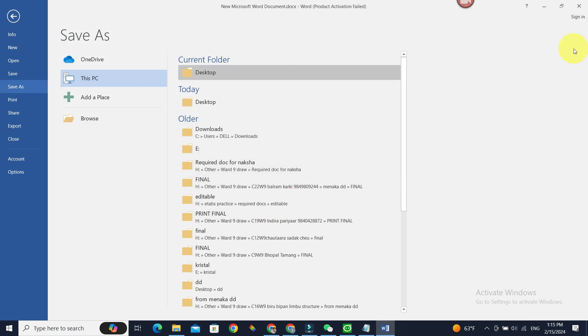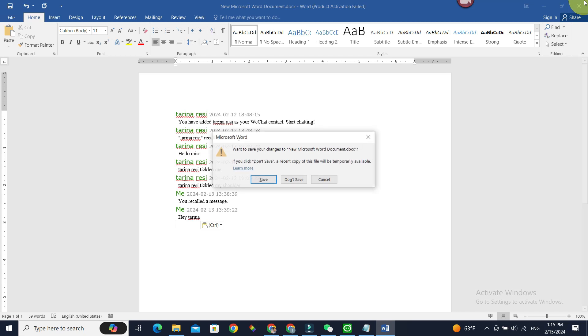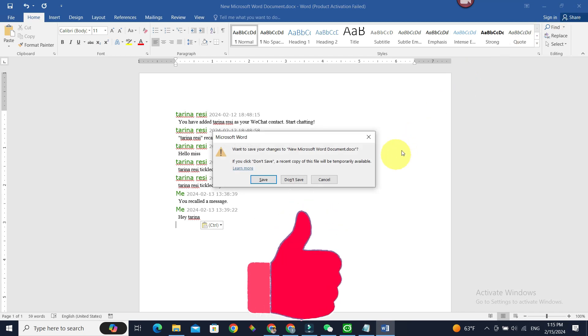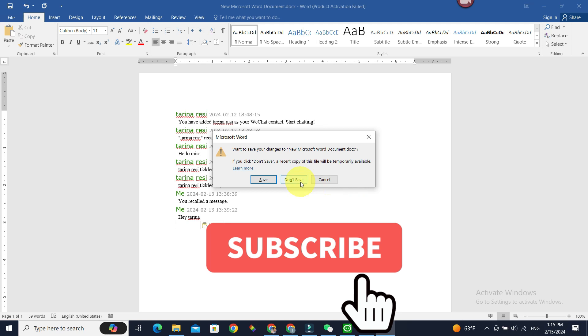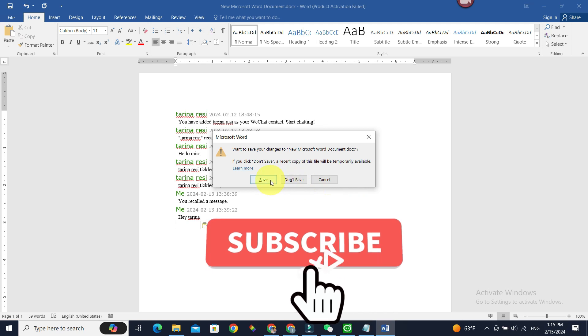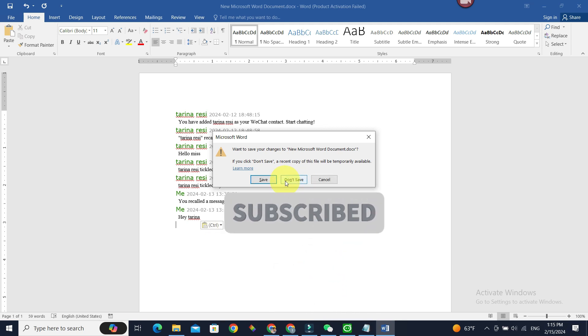Now you know how to export chat history of WeChat. Thank you guys for watching. If you like this video, do give this video a big thumbs up and for future video updates, make sure you subscribe to our channel, Beginner's Guide. Until next time, bye!